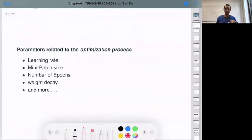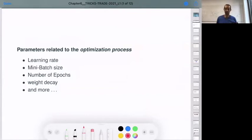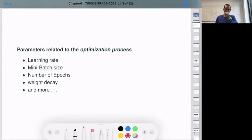Now I will focus more on parameters related to the optimization process. I have listed some — can you tell me which hyperparameters we have for the optimization process? The learning rate, the mini-batch size, the number of epochs, the weight decay, and more. Can you give me more? These are parameters which are not learned from the training data but must be specified to run our optimization process. Good point from Luke — dropout rate.